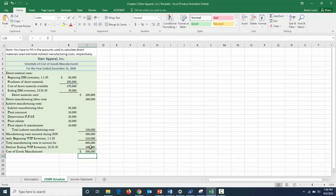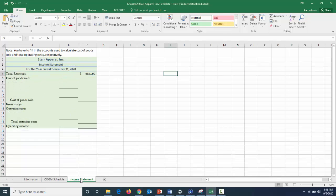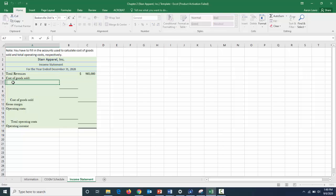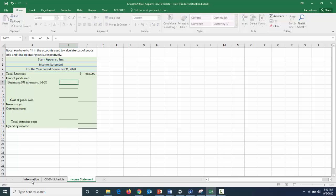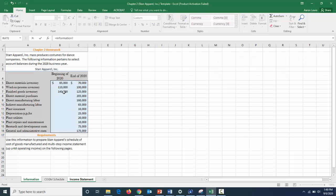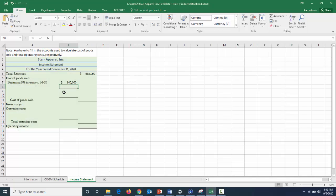With the COGM schedule complete, we move on to the income statement. It's given that Star Apparel had $965,000 in revenues. To figure out our gross margin, we first need cost of goods sold. We start with beginning finished goods inventory as of January 1, 2020, placing $140,000 in the left-hand column.